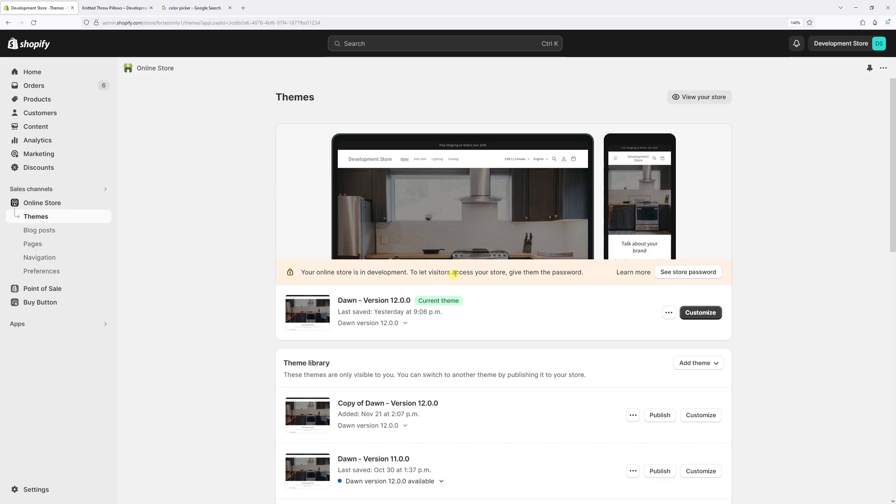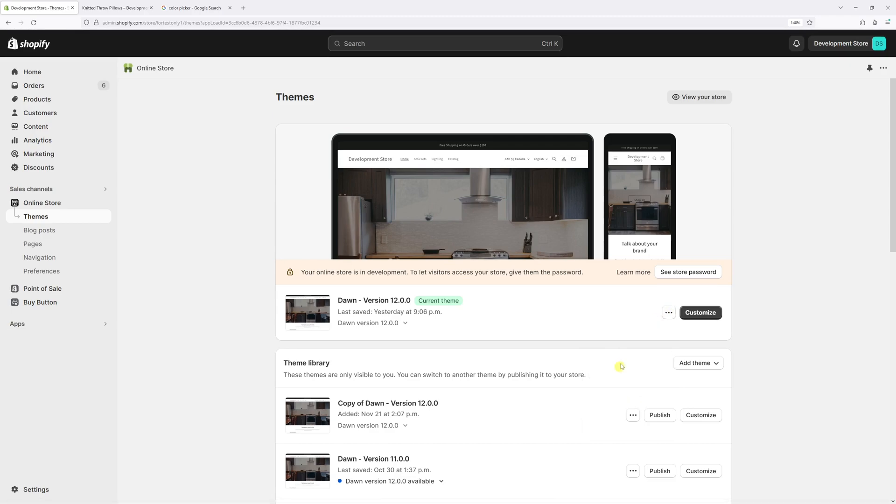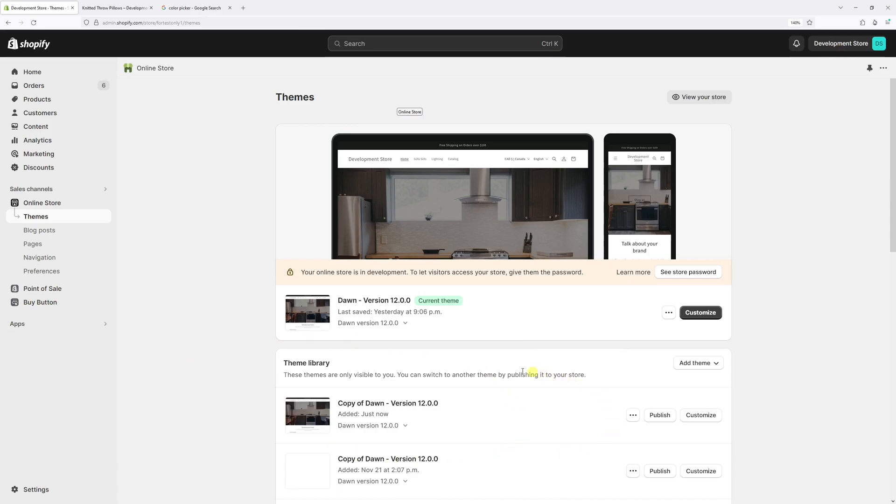Before we make changes in the actual code, let's create a backup copy of the theme. Click on three dots and then select Duplicate. The backup copy has been created. Now we can go ahead and make changes in the actual code.